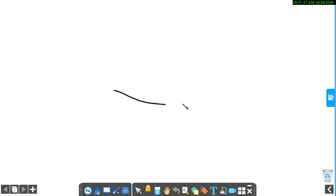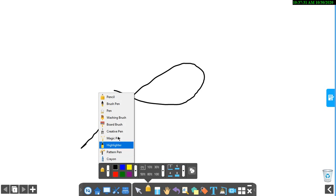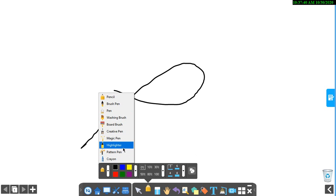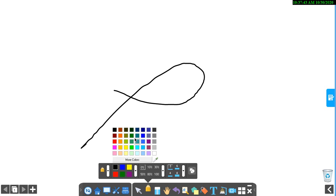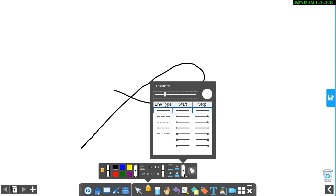When you click this select button, you can select anything in your page. When you click this pencil you can draw anything. You can change the color of it and you can change the pencil to washing brush, highlighter. You can select custom colors and transparency. You can select the thickness here.